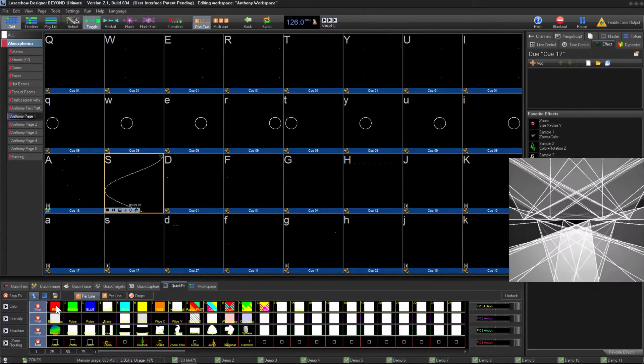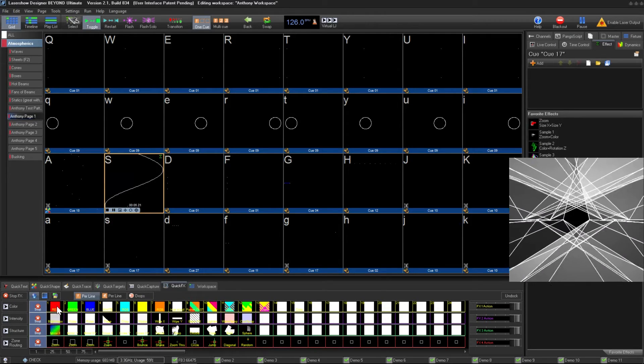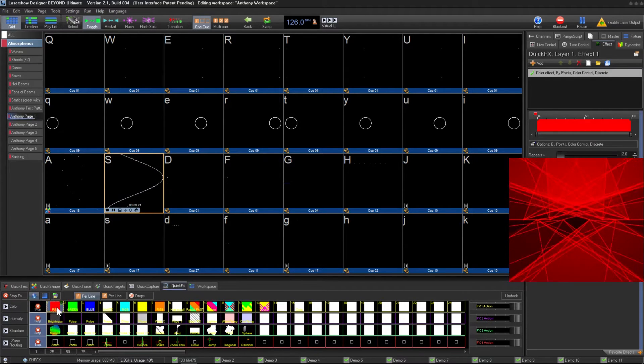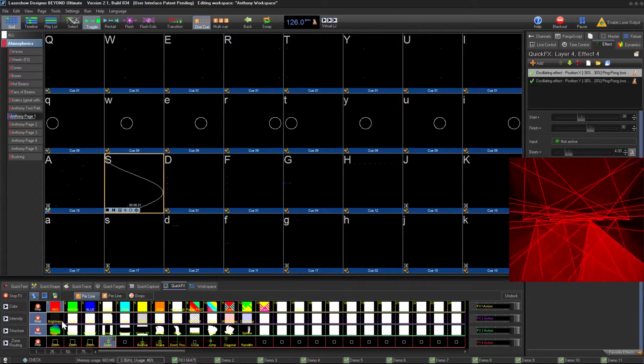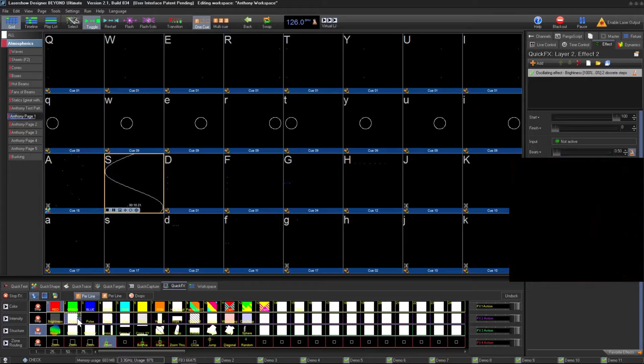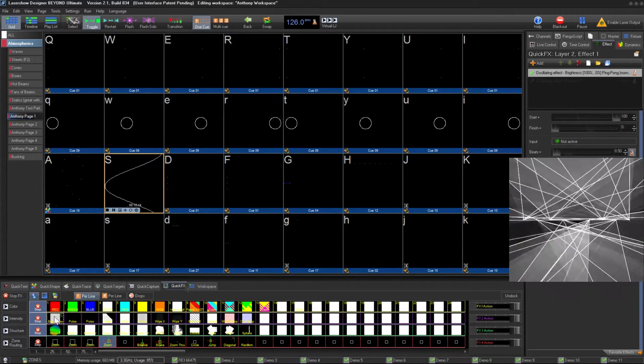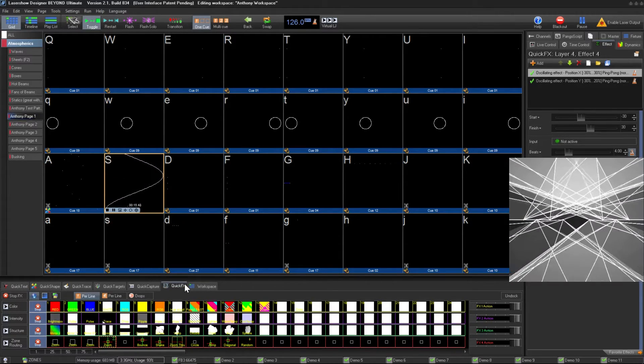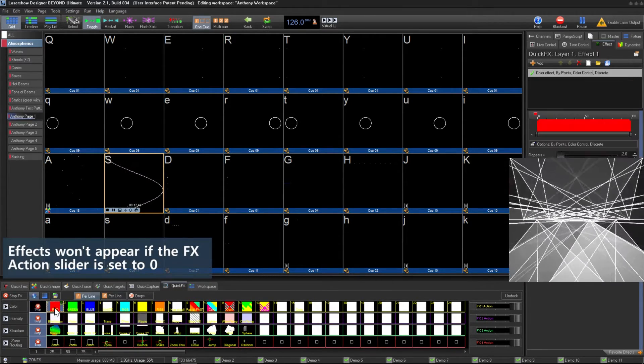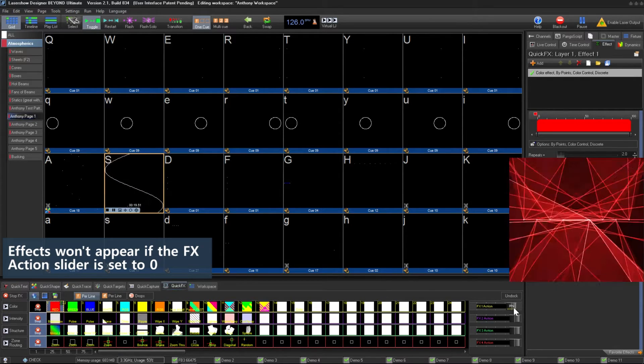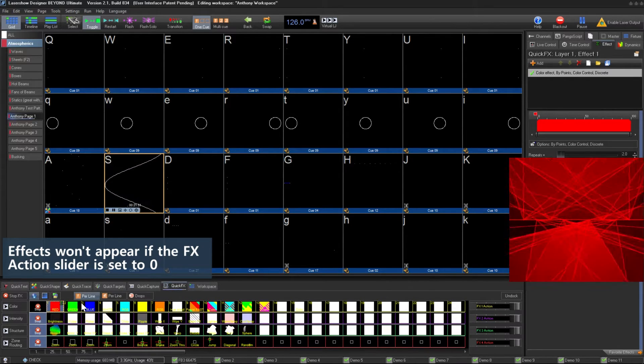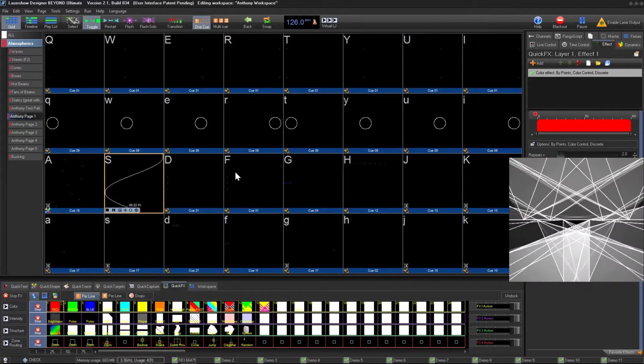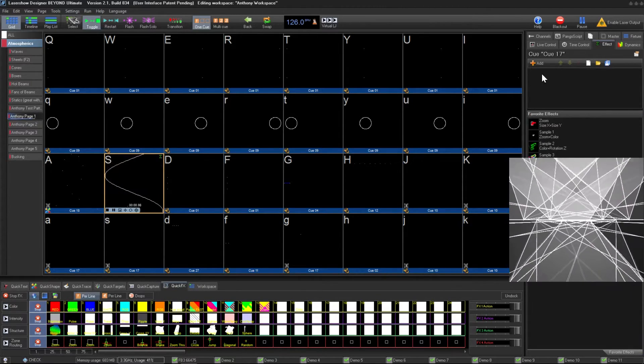Effects allow you to further modify the cue that you're playing. Effects can adjust color, movement, size, zones, and many other aspects of what your audience sees. You can trigger these live using quick effects below and then sliding up the effects action slider, or by adding an effect to the cue itself.